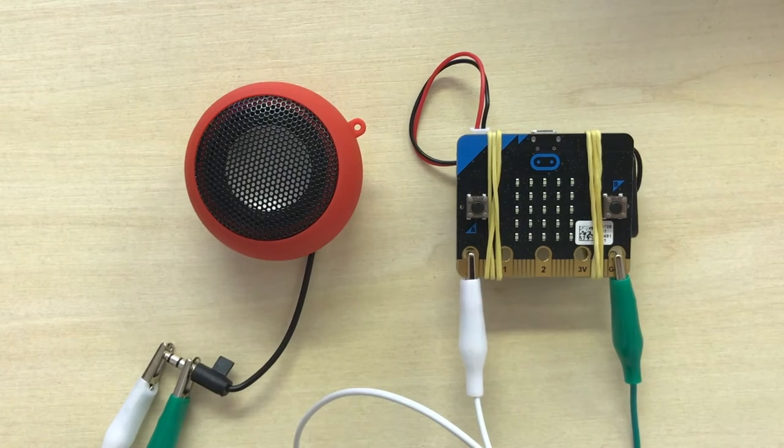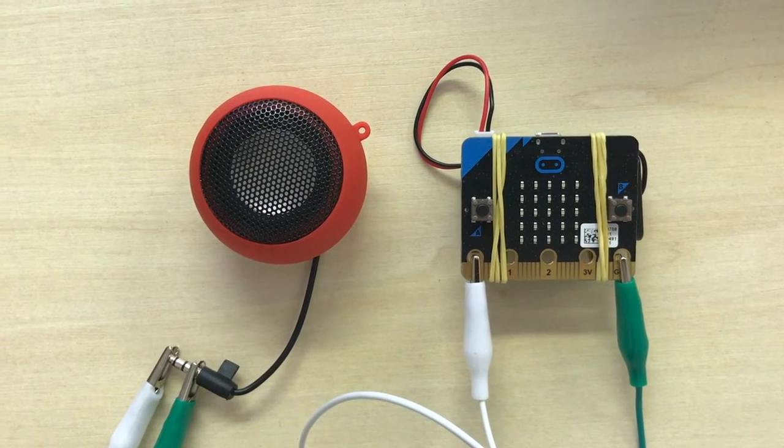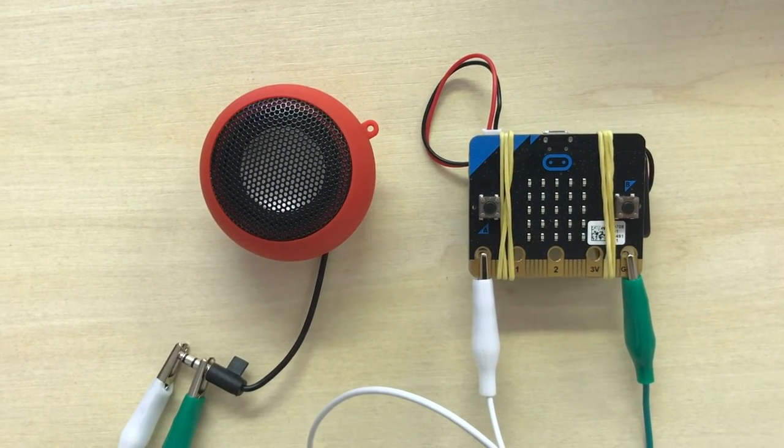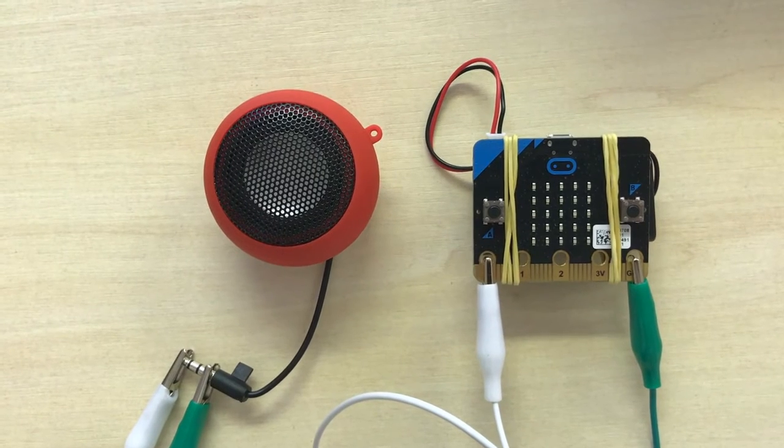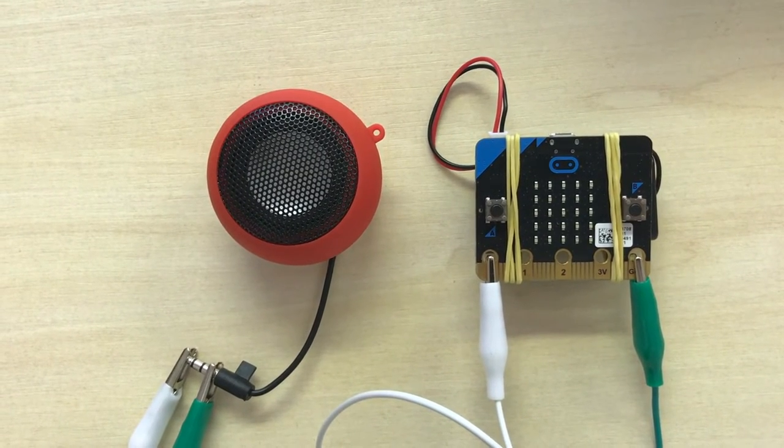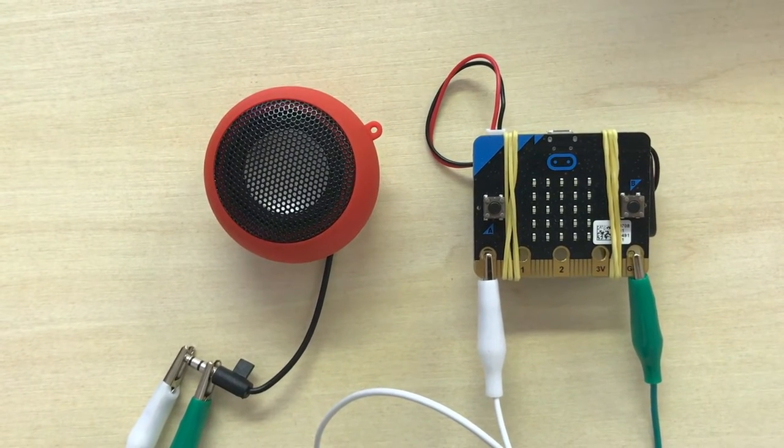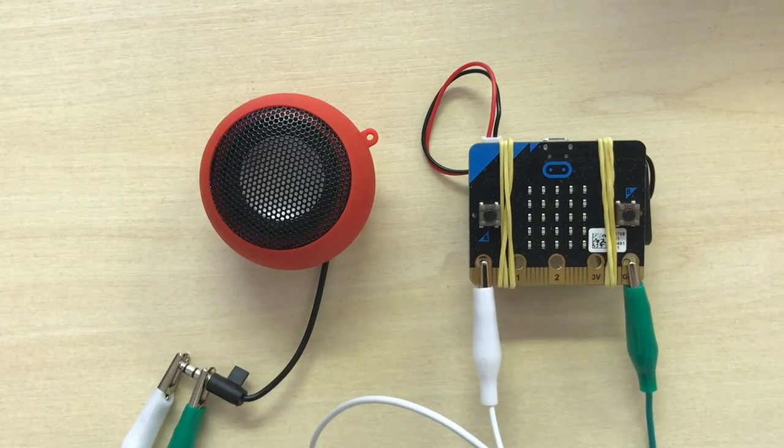For this week's microbit challenge, you are going to be making a motion-based synthesizer. For this to work, you have to make sure you've got a speaker connected to your microbit, as I've got in front of me right now.